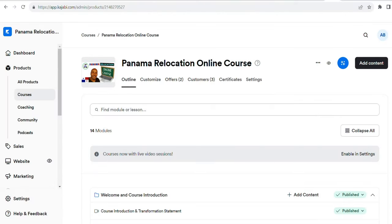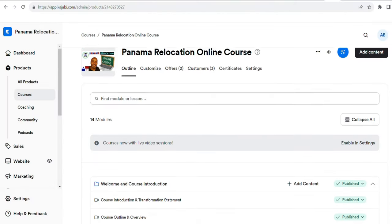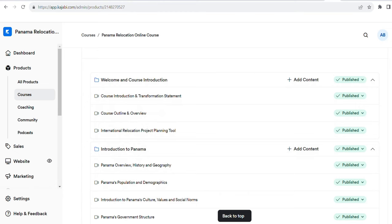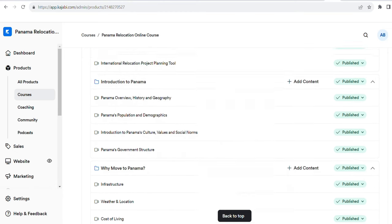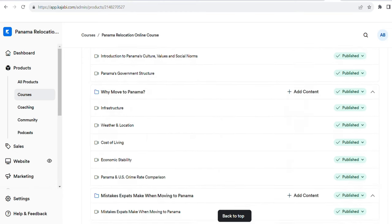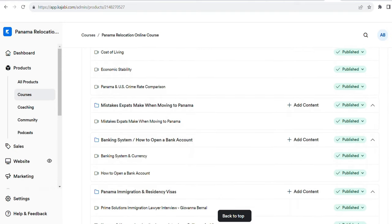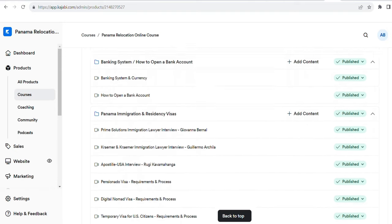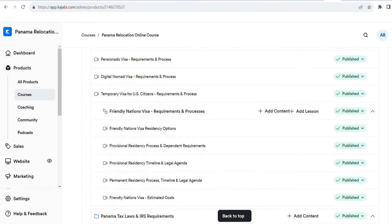That comes with an international budget planning tool so you can plan your budget. We also have several checklists you can use — two years, one year, six months, three months, one month, one week, and even a moving day checklist — so you know everything you need to do step by step and keep things on track. We also have a lot of information on how to plan your exploratory trips so you can make the best, most efficient use of that time.